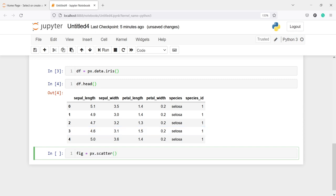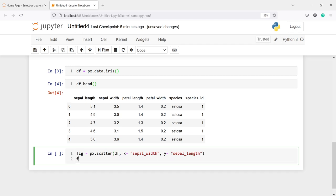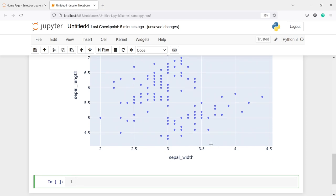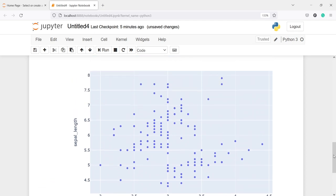We will pass this dataframe df, then we will define the x and y axes. For x we will have sepal_width — I'll copy it from here and paste it in quotes. Then for the y axis we will have sepal_length. I'll copy and paste that in quotes as well. Then let's do figure.show. In the output you can see we got a scatter plot for our iris dataset — on the x axis we have sepal width and on the y axis we have sepal length.